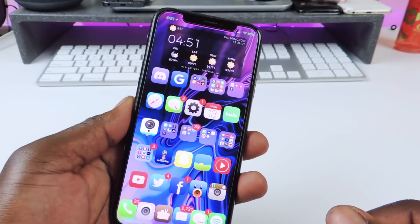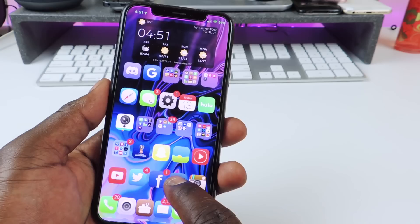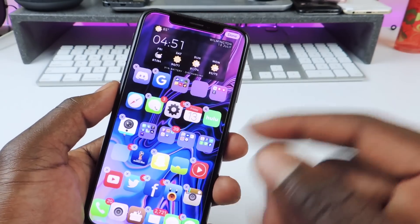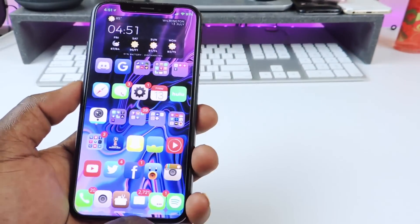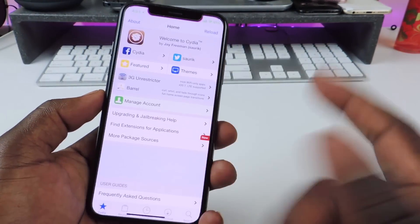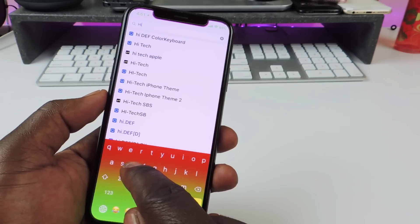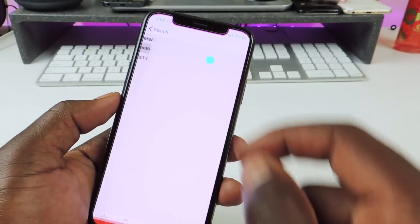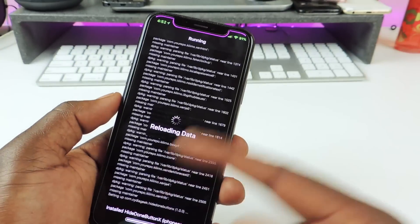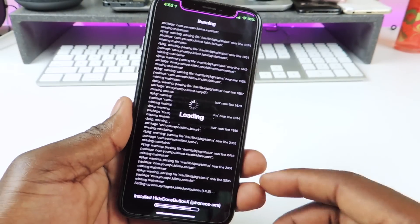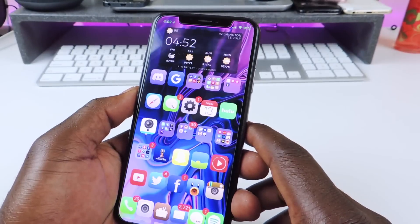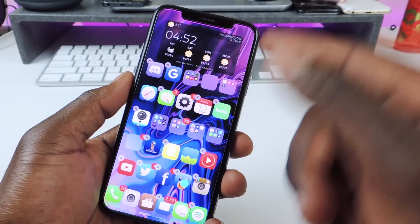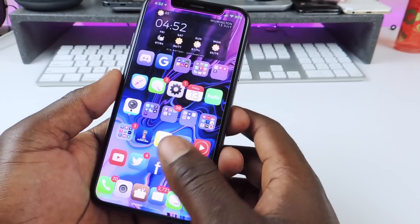Another one is called Hide Done Button X. So if I go right here, you see that Done button up top — if you want to hide that, all you have to do is download Hide Done Button X and it's gone. So let's go to Cydia — that's where you get all the tweaks. You hit search, search for Hide Done Button X, hit install, and that's how you would get all your tweaks. Then if you go back into wiggle mode, you can see that Done button is gone. That one is called Hide Done Button X.